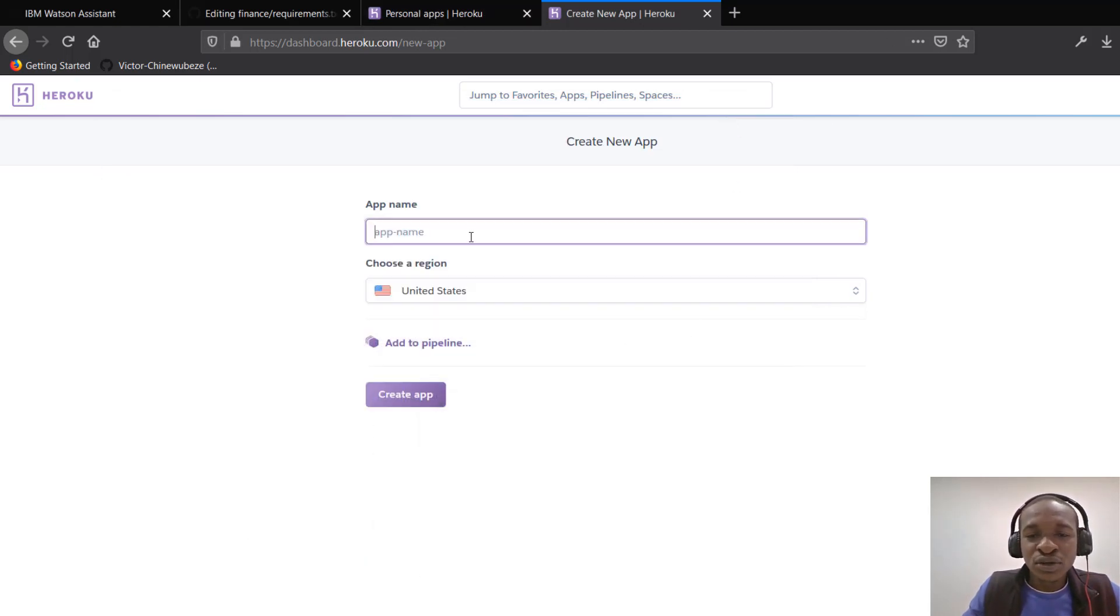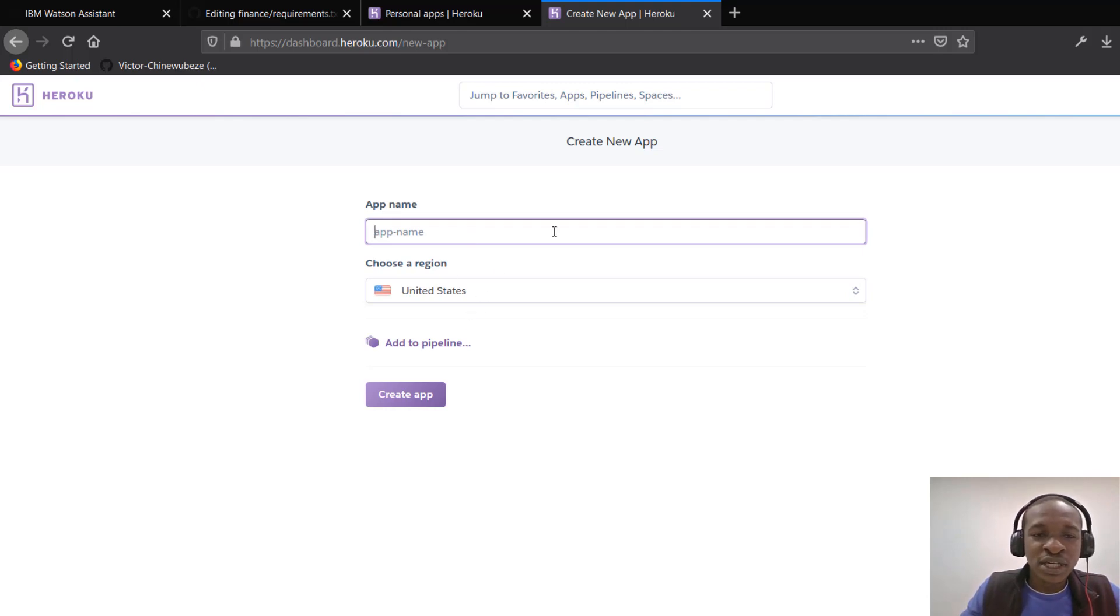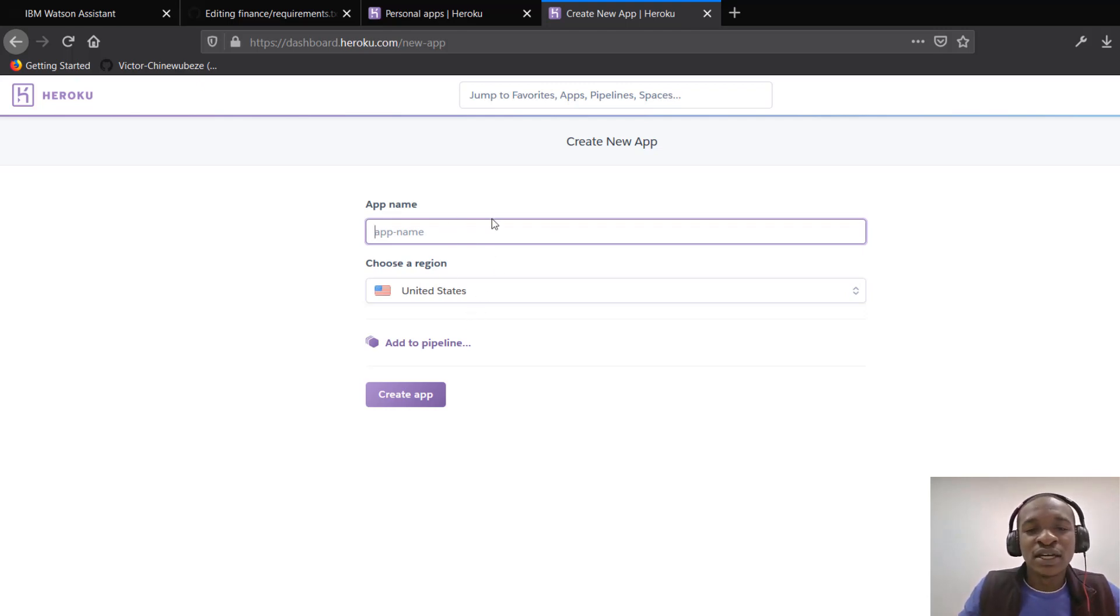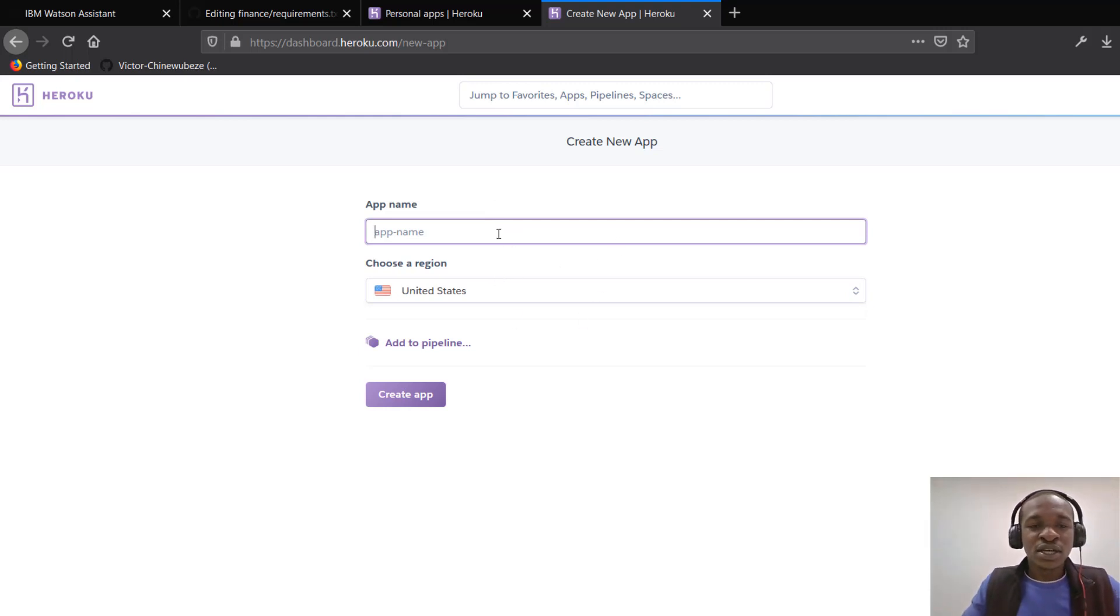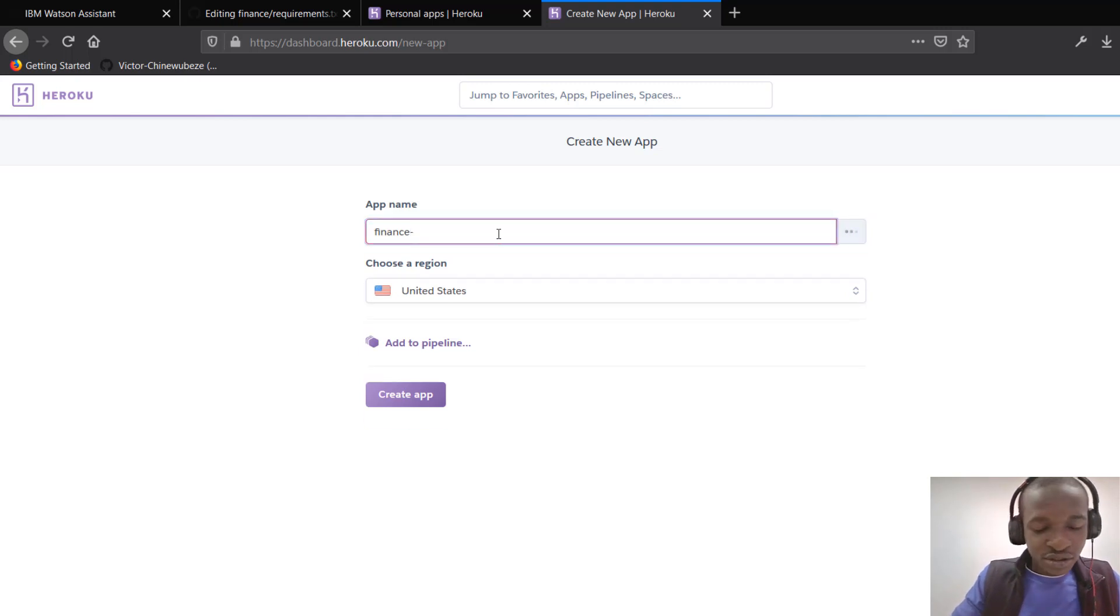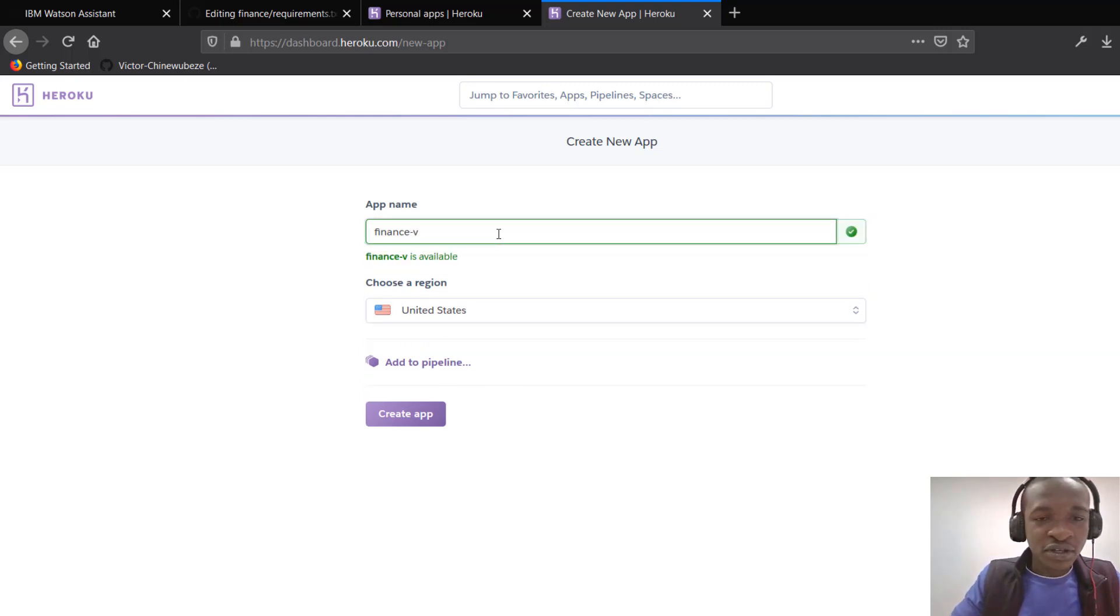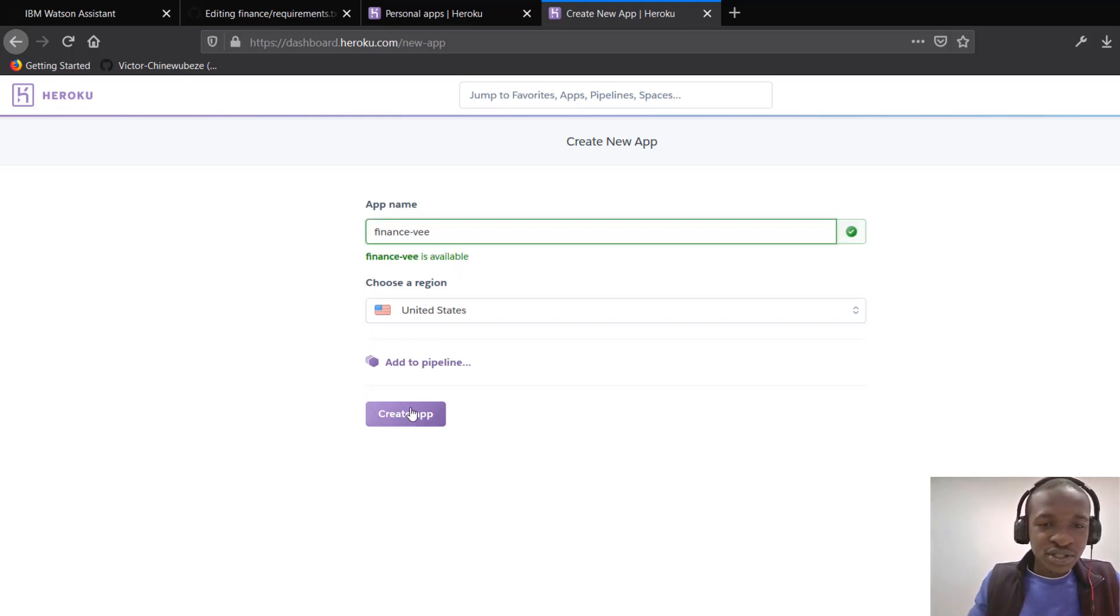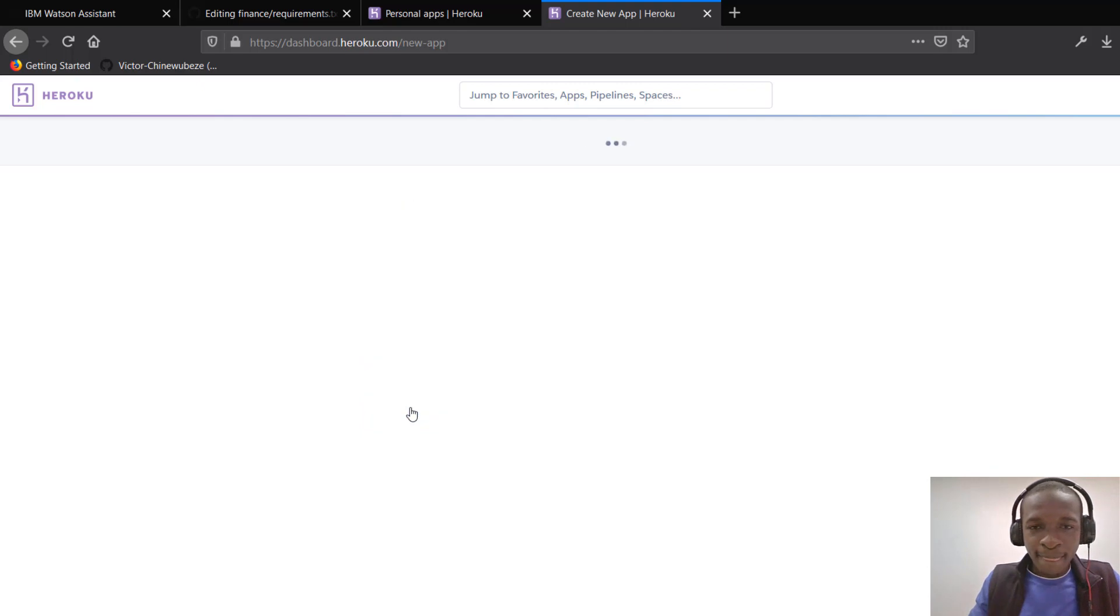So you could just clone mine, push it to GitHub, and make any edits you want to edit. And afterwards, you could just get to this point. So I'm going to give mine the name finance dash Z because my name is Z. Yes. So create app.